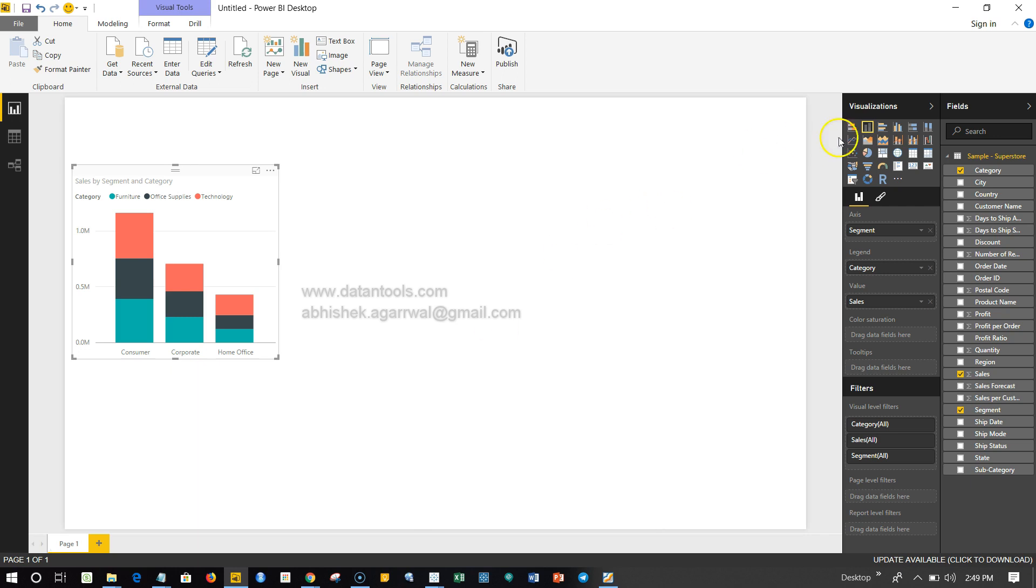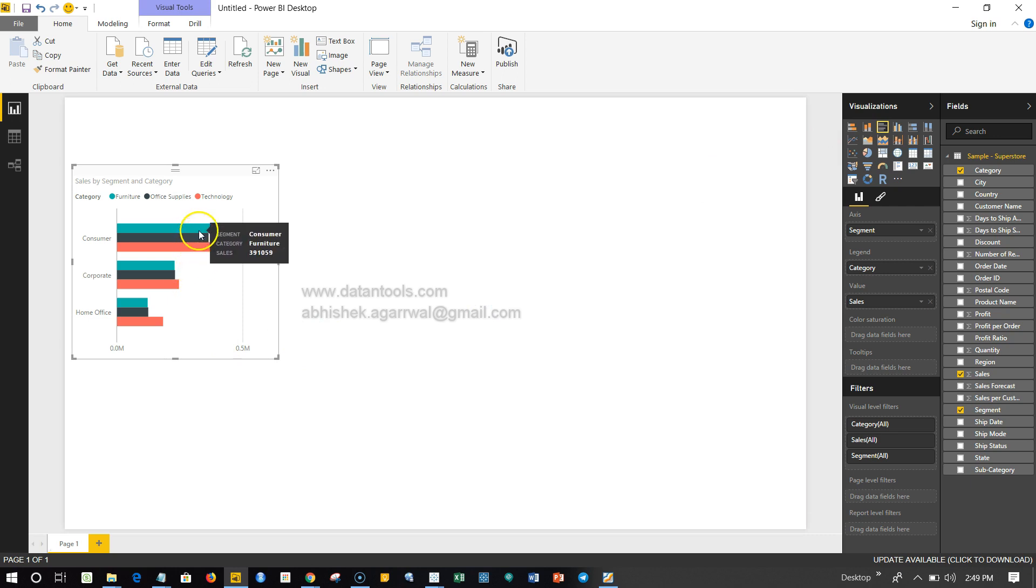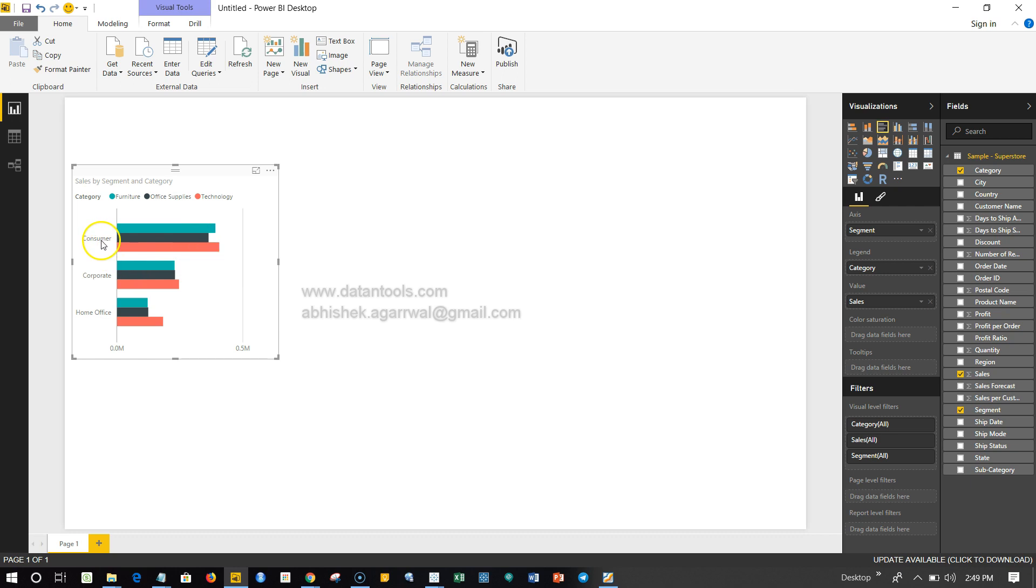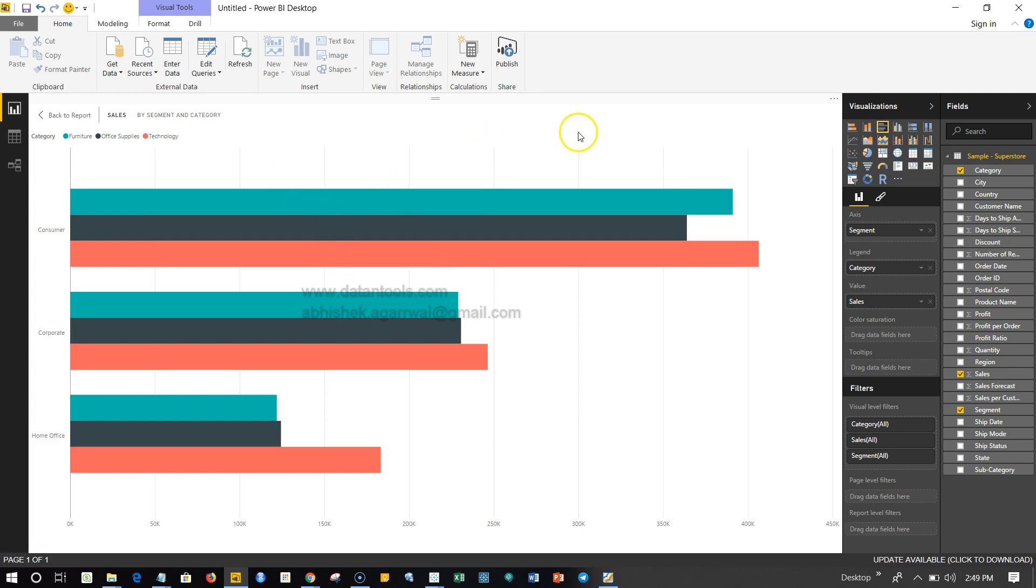To do that, what we have is basically the grouped or the clustered bar chart. Once we click over here, you can clearly see that the stack is divided into three different bars for each consumer. Each bar represents the product category.